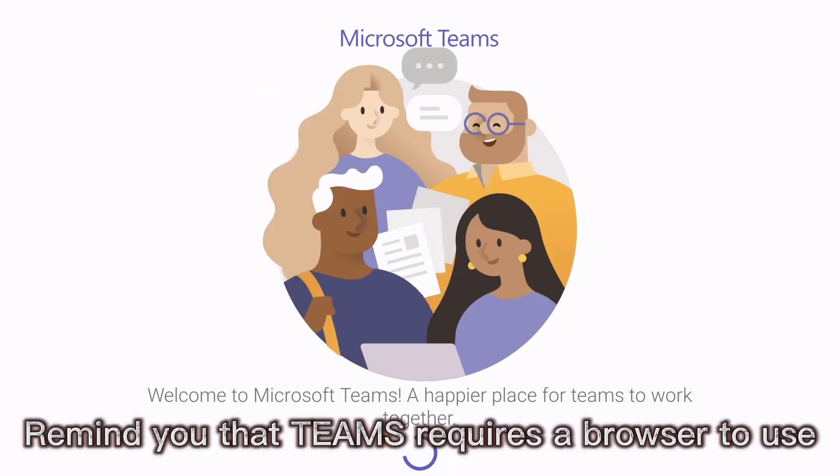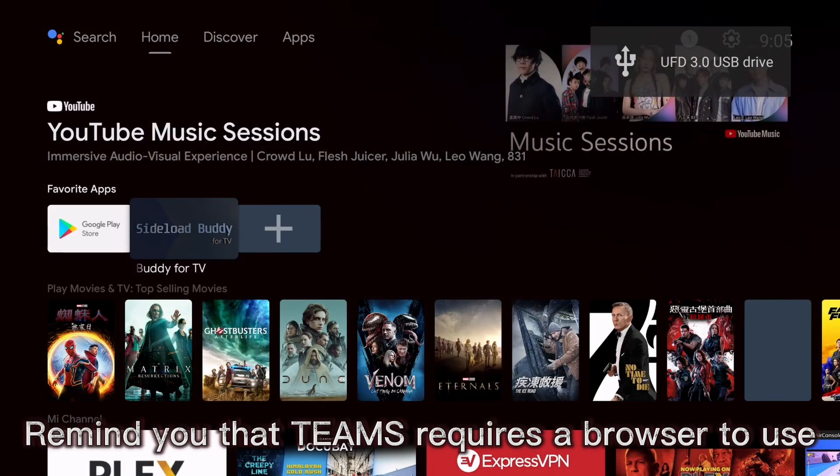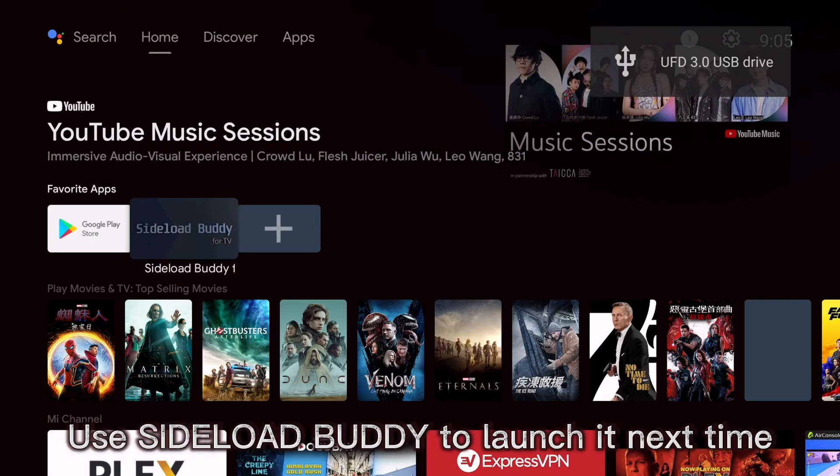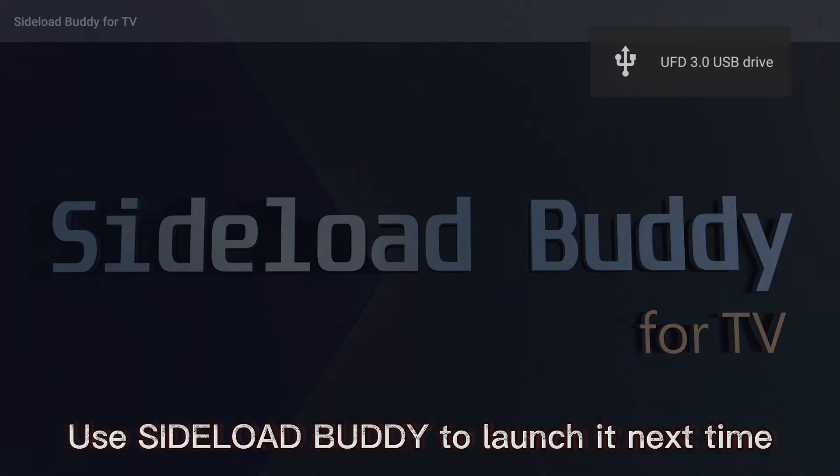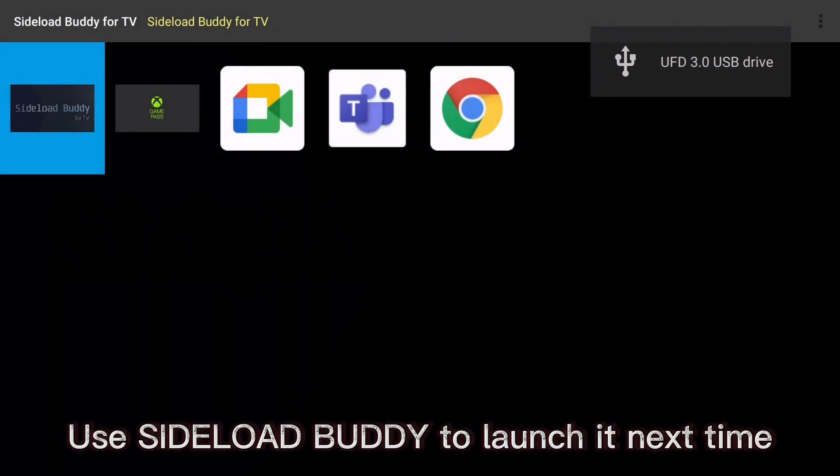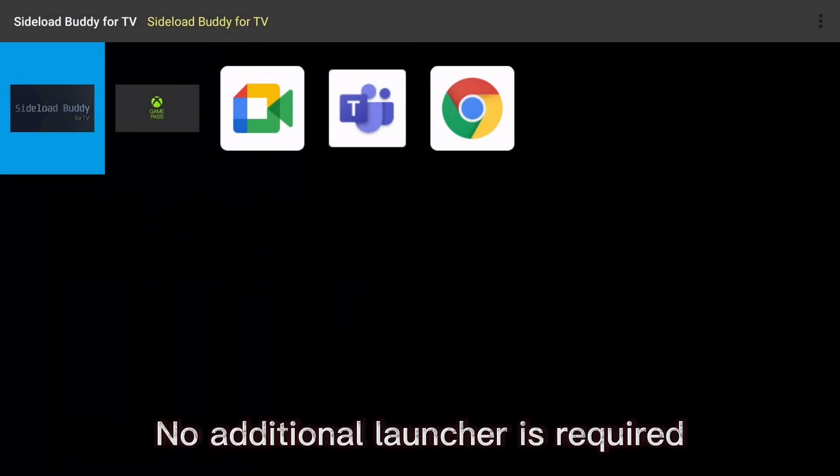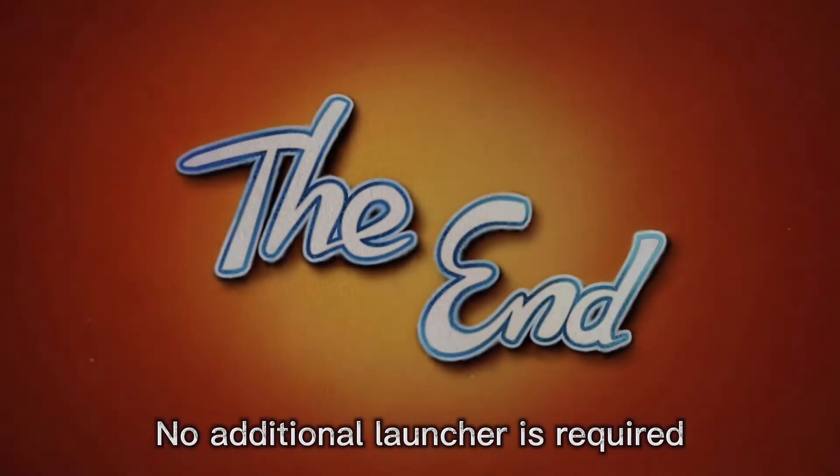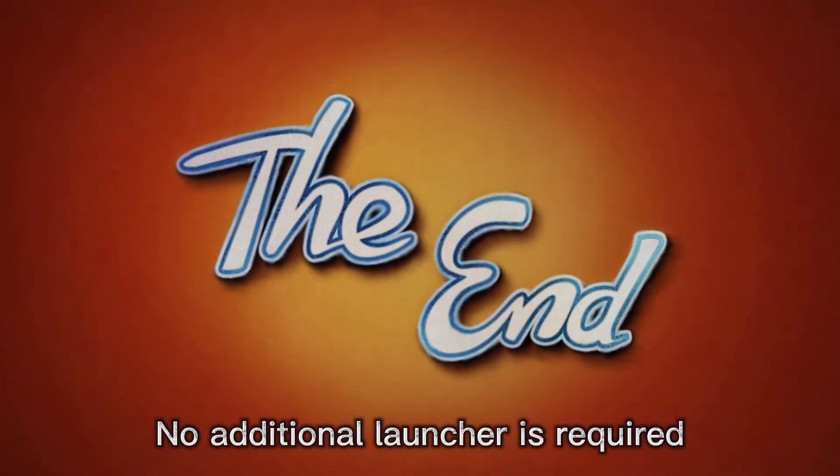Remind you that Teams requires a browser to use. Use Sideload Buddy to launch it next time. No additional launcher is required.